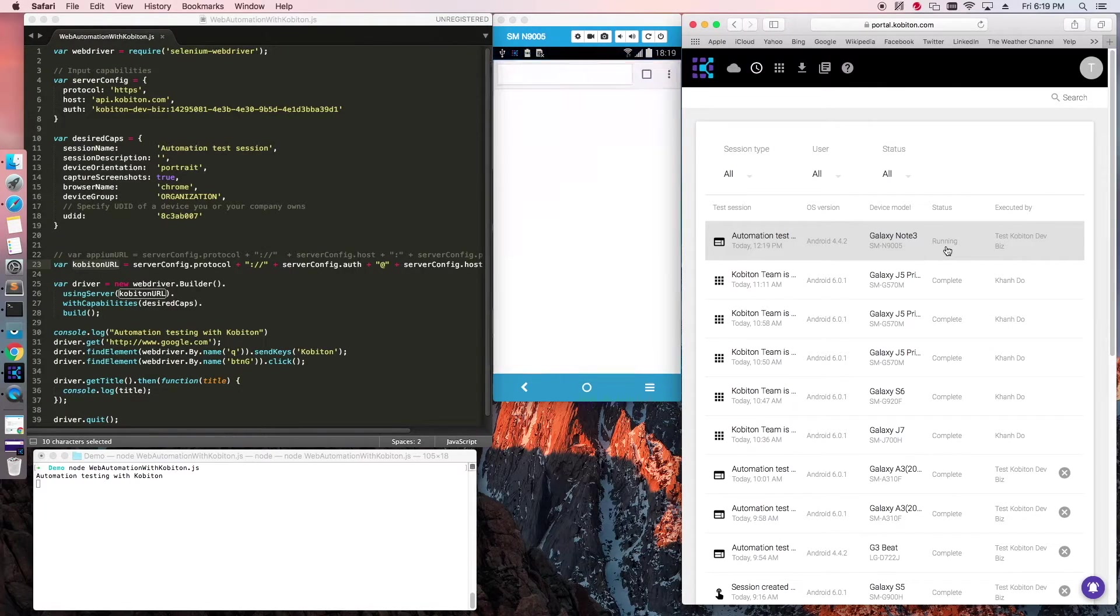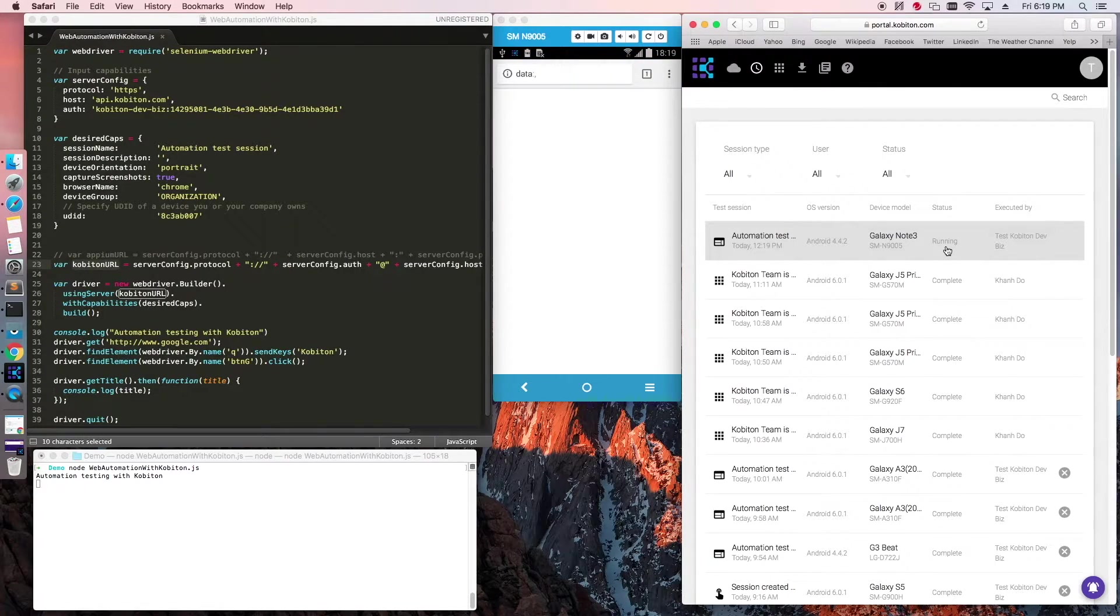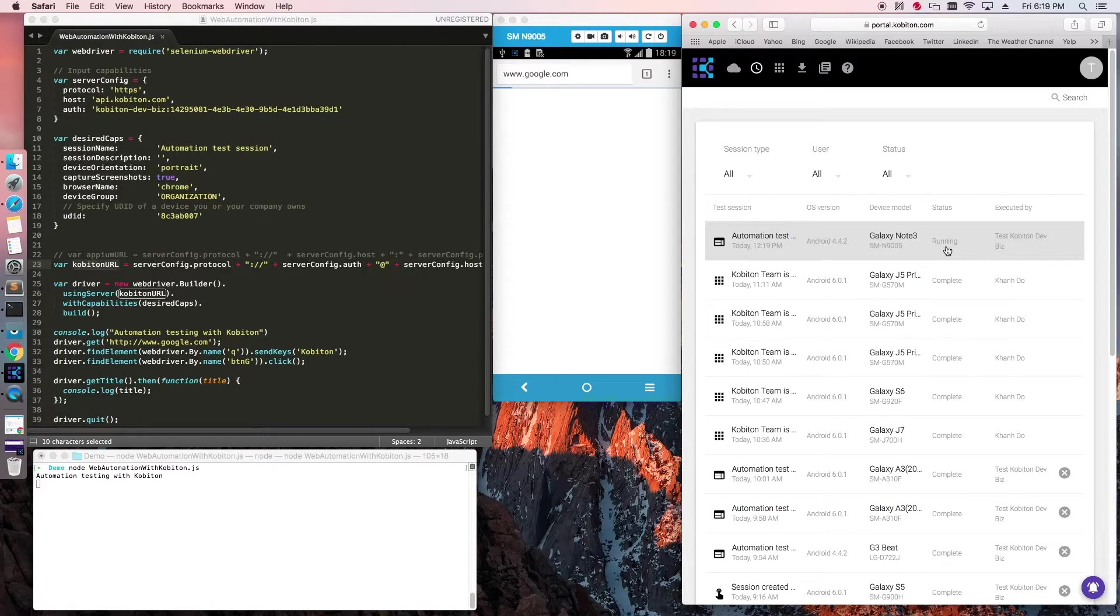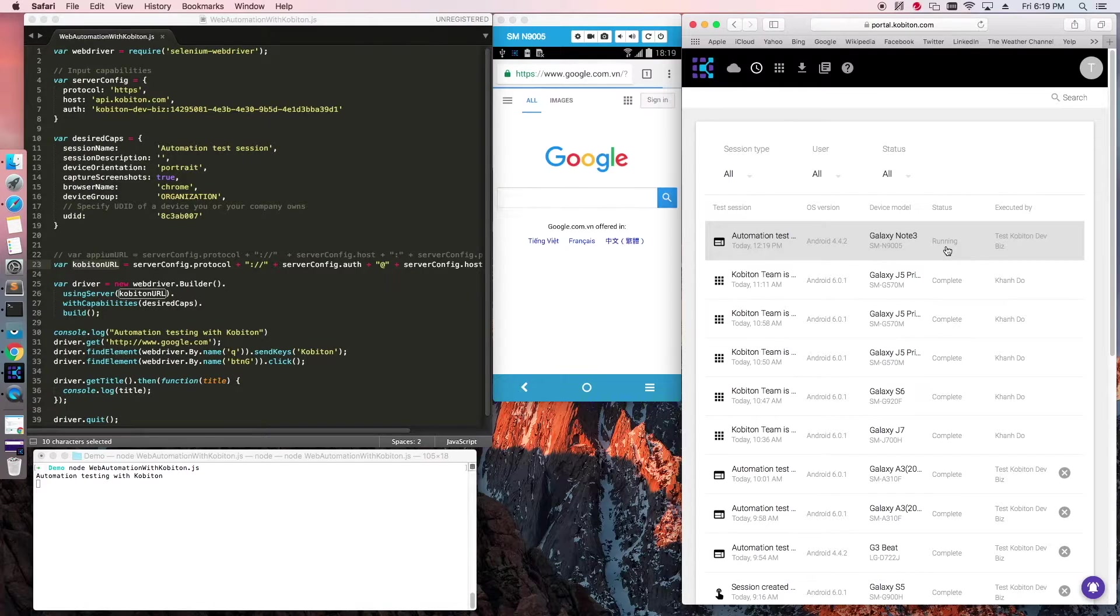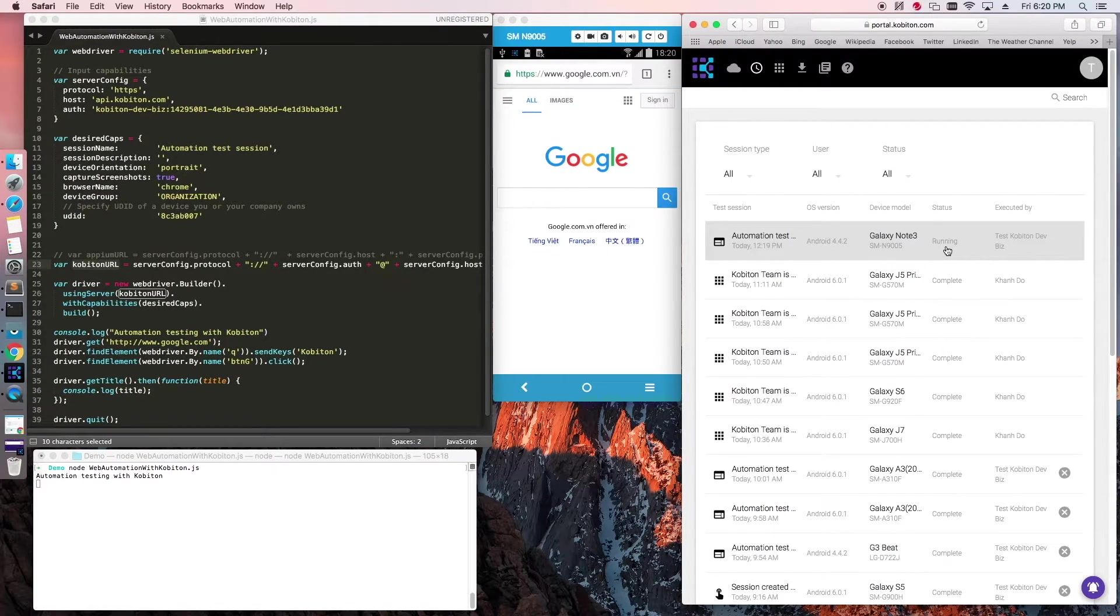Since Copiton does not yet support live view during automation tests, you may consider using a third-party application like Visor to watch the live execution.